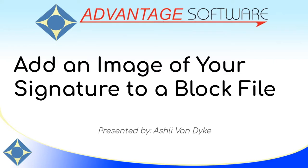Hello and thank you for watching. I'm Ashley Van Dyke with Advantage Software, and on today's video I'm going to show you how to add an image of your signature into a block file.